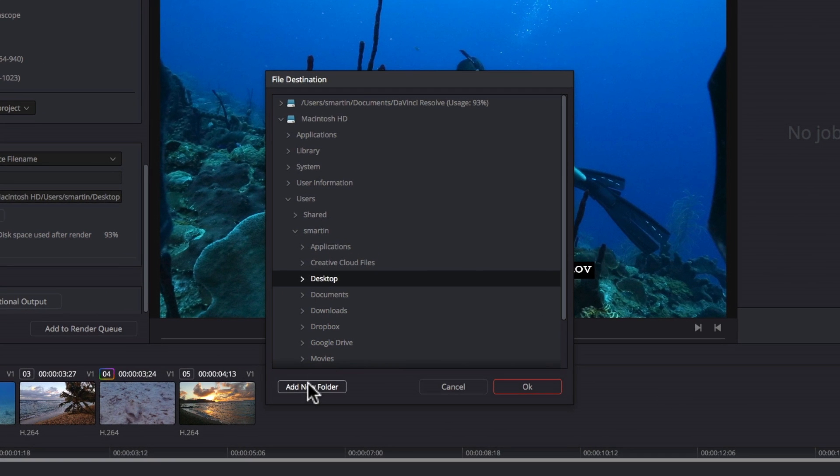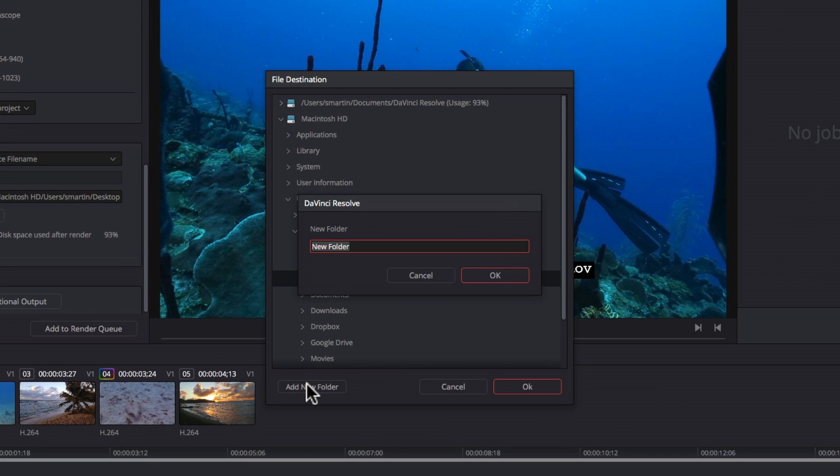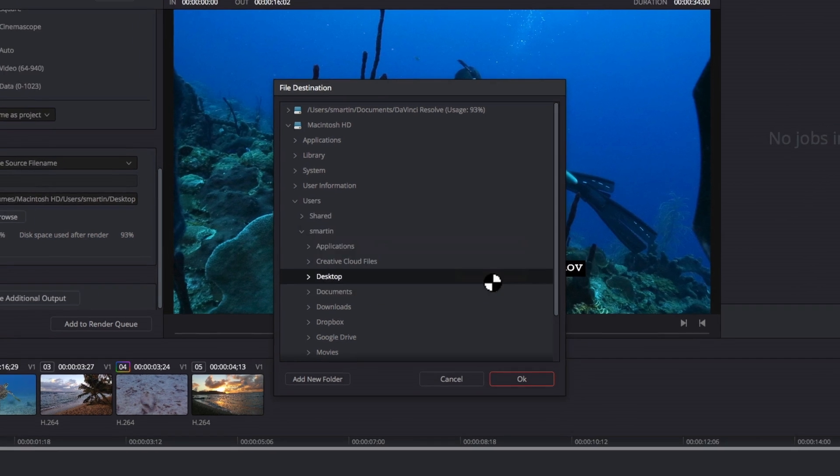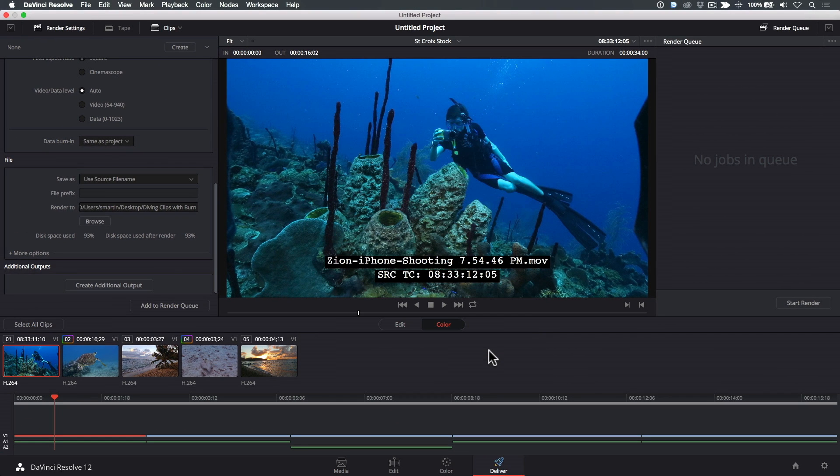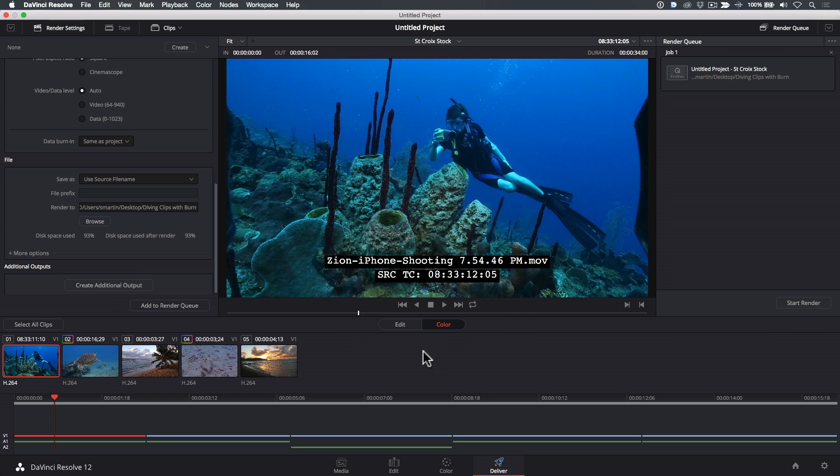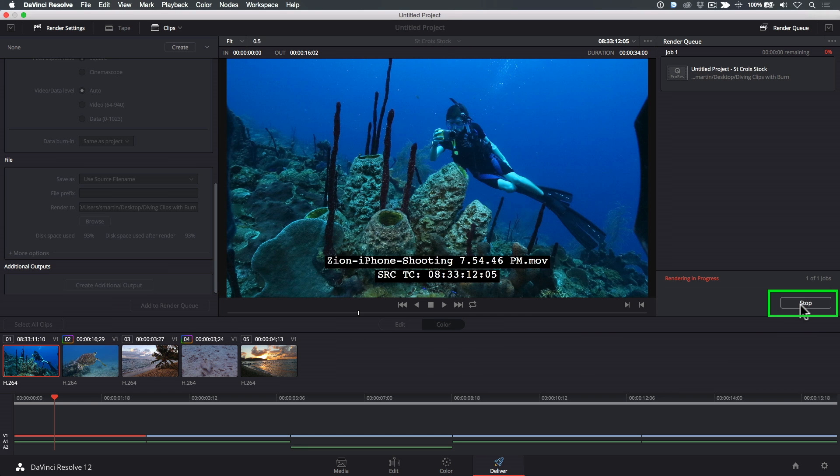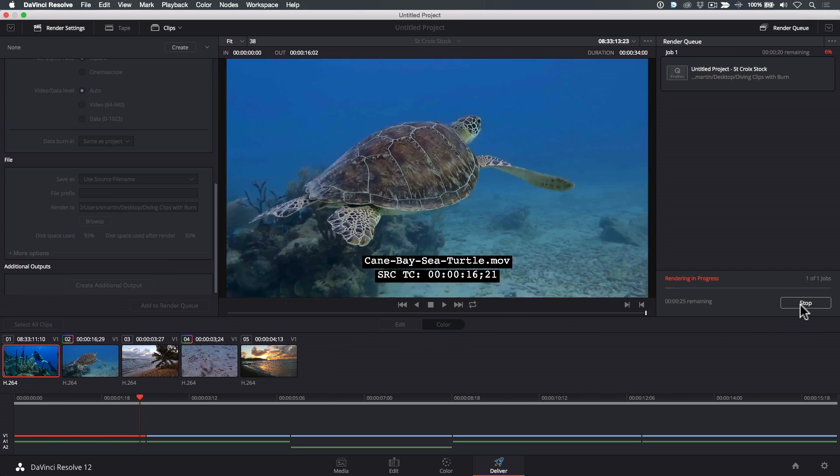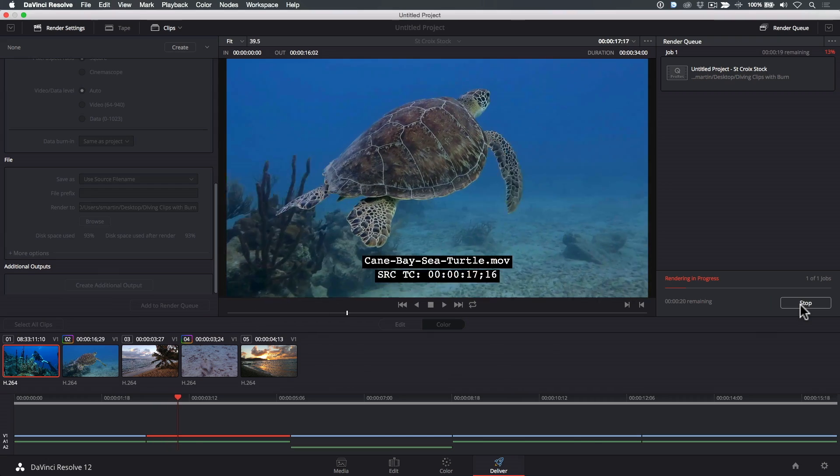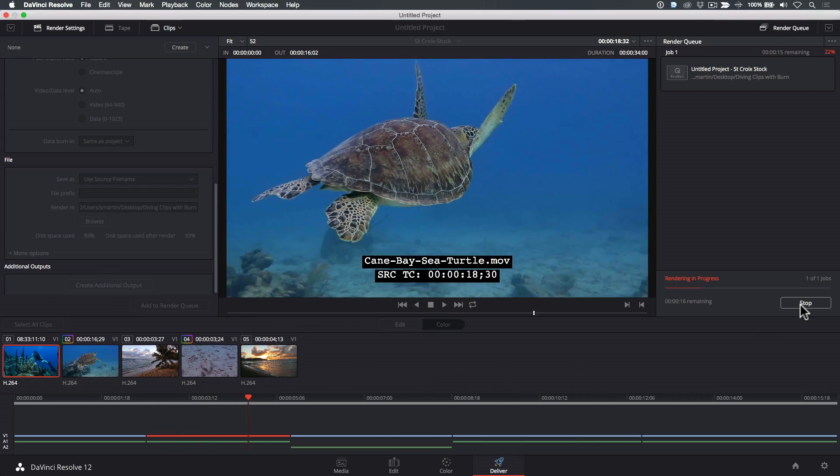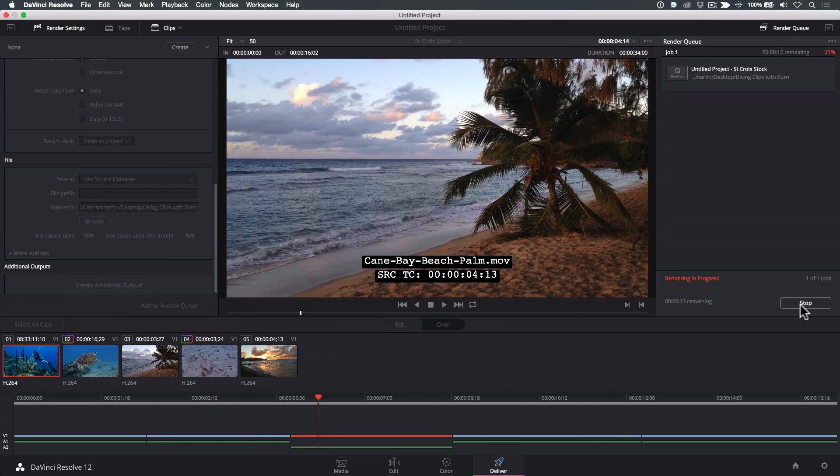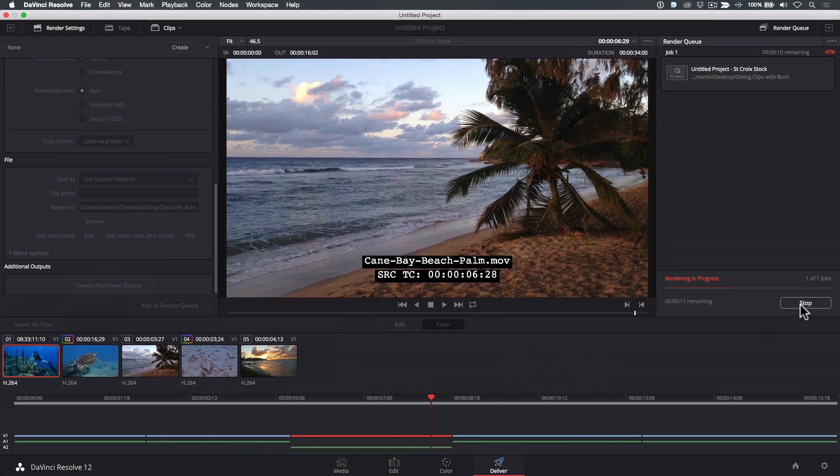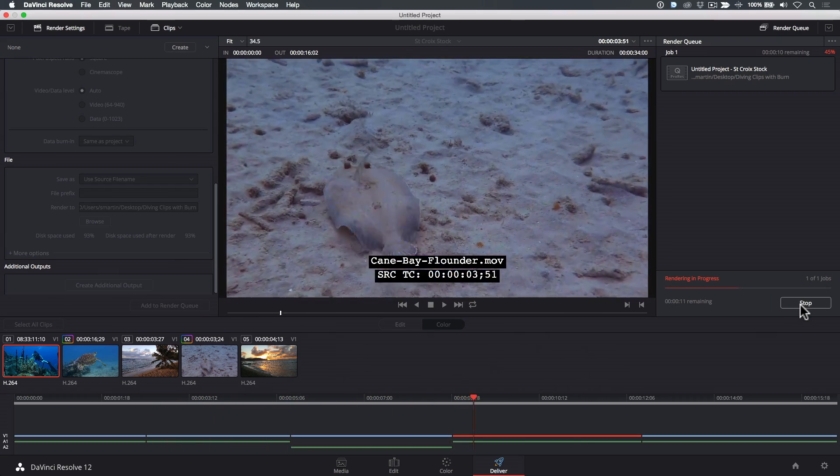I'll click Add New Folder, then name the folder Diving Clips with Burn, then click OK. To export your clips, click the Add to Render Queue button, then click Start Render in the Render Queue panel. Resolve dutifully renders, then exports each clip to your designated folder.